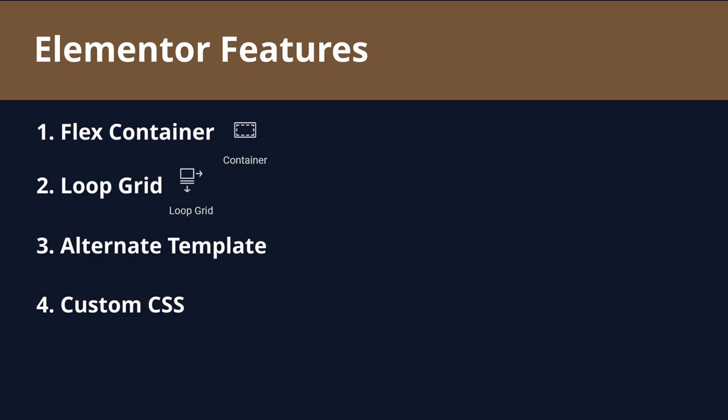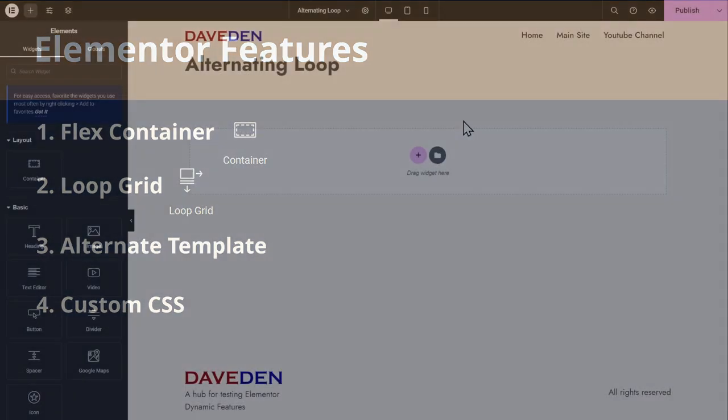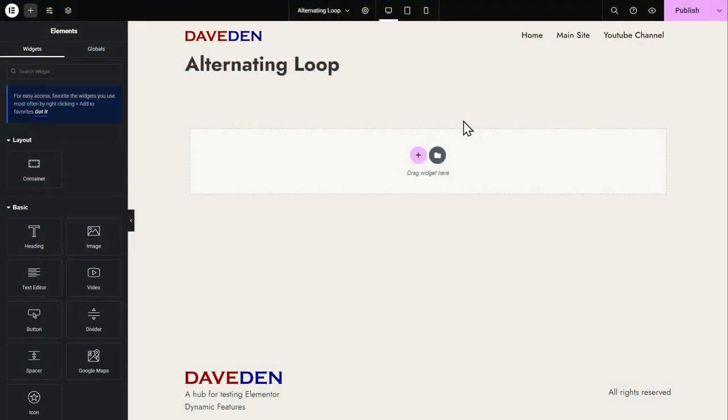So let's get into the page. So here we are on our Elementor Edit page. Now let's go ahead and drop in our Loop Grid widget into a new section.